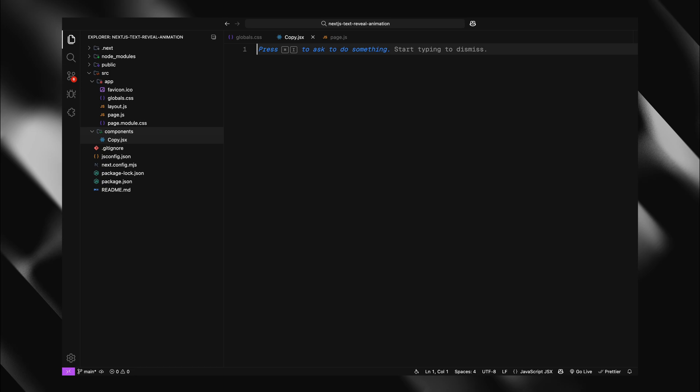Now let's start building our components step-by-step. First, I'll set up the basic react component structure. I'll add useClient directive at the top. This is important because it tells Next.js that this component should run on the client side, not during server-side rendering. We need this because GSAP animations require access to the DOM, which only exists in the browser.